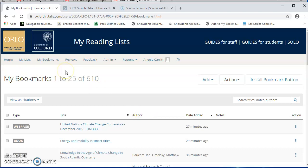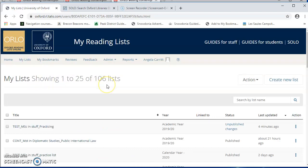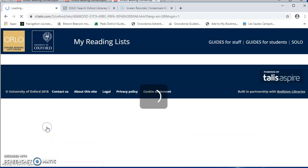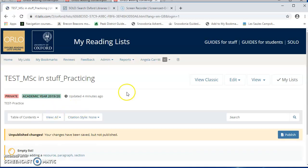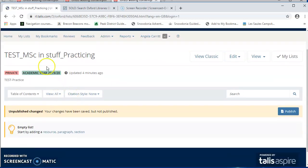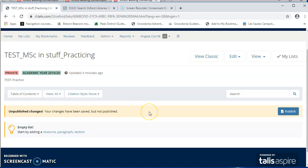So now I want to get into my list and start creating content. So I'm going to go to My Lists, and every list that you have access to will be listed here. And you need to just choose a particular list. So I've set one up, which is just for playing about with during this video called Practicing.